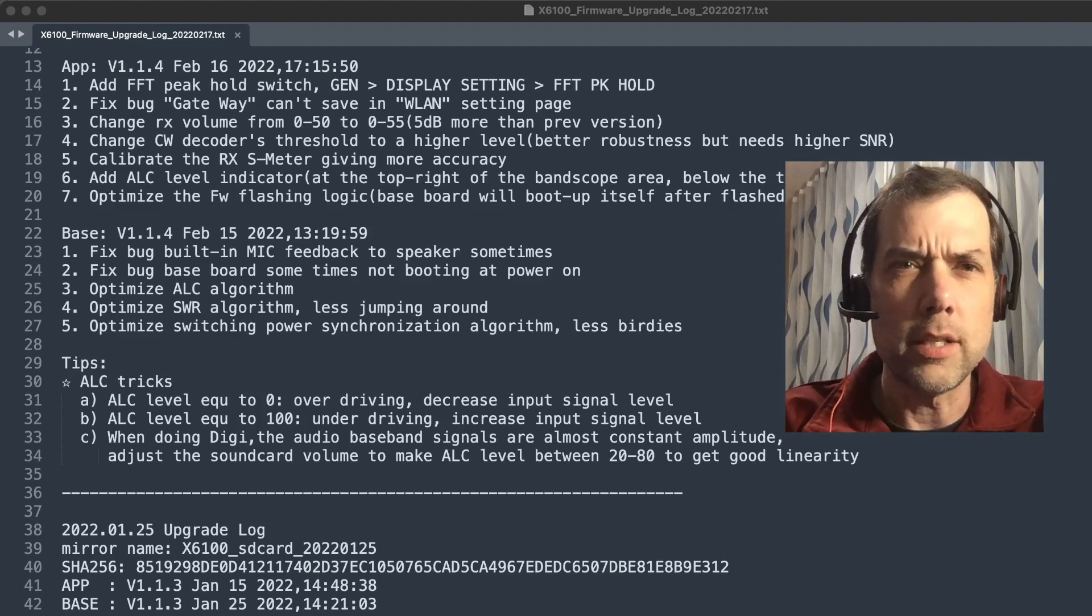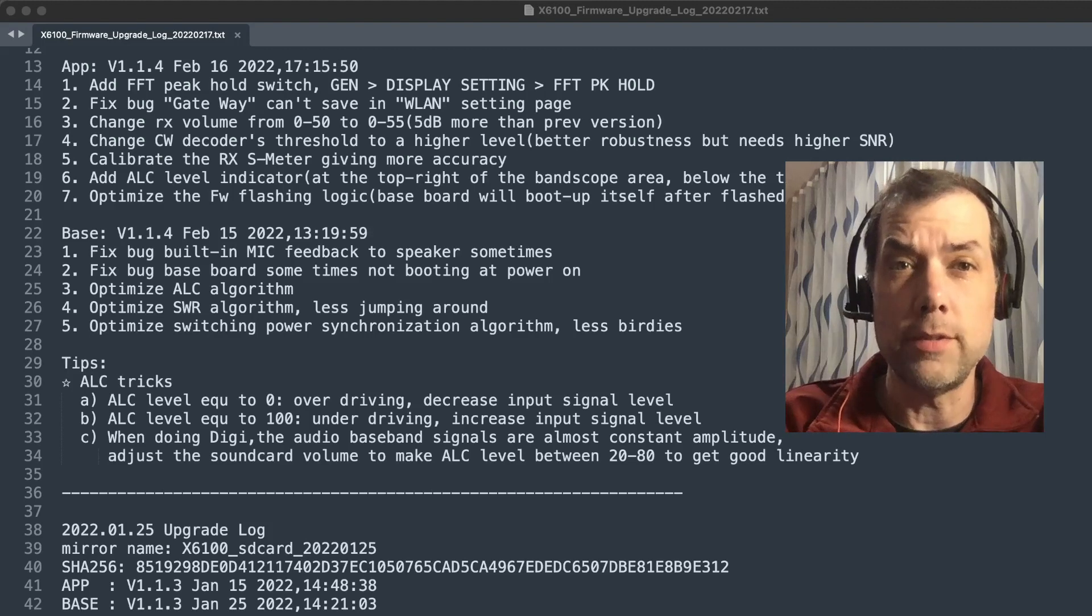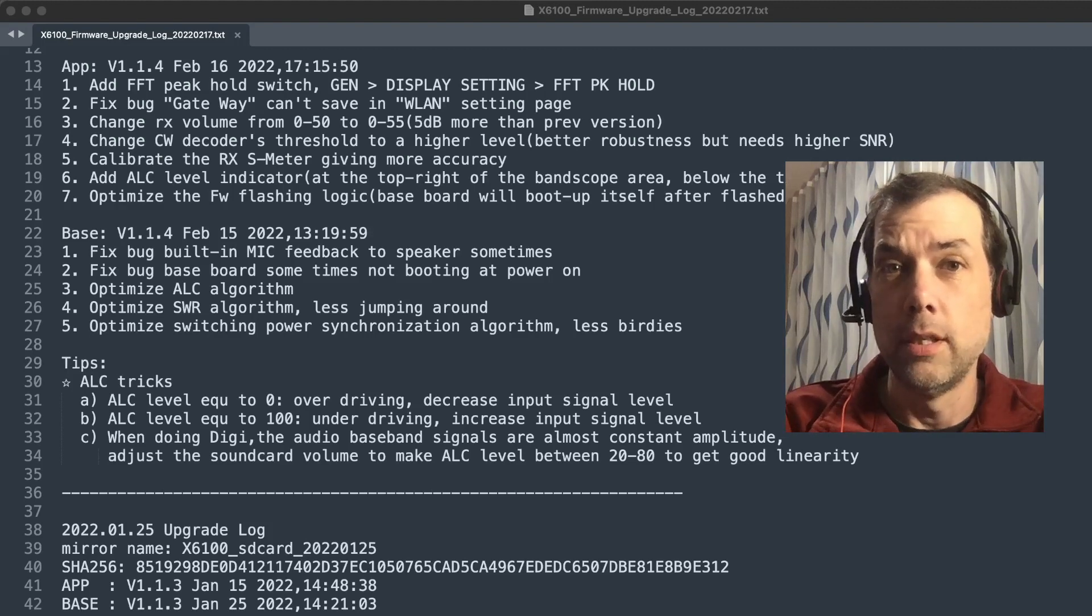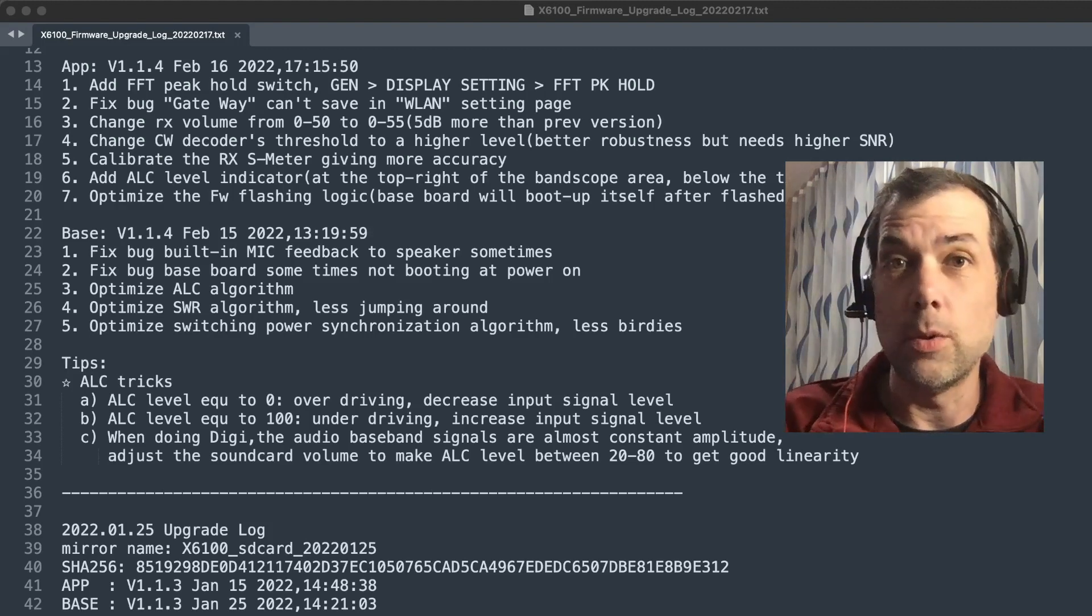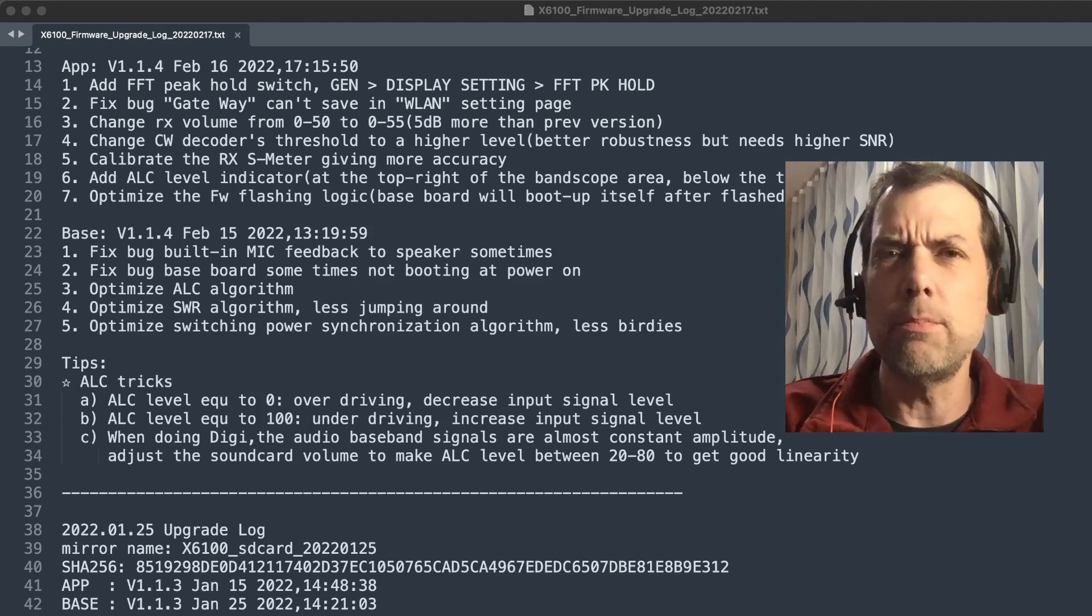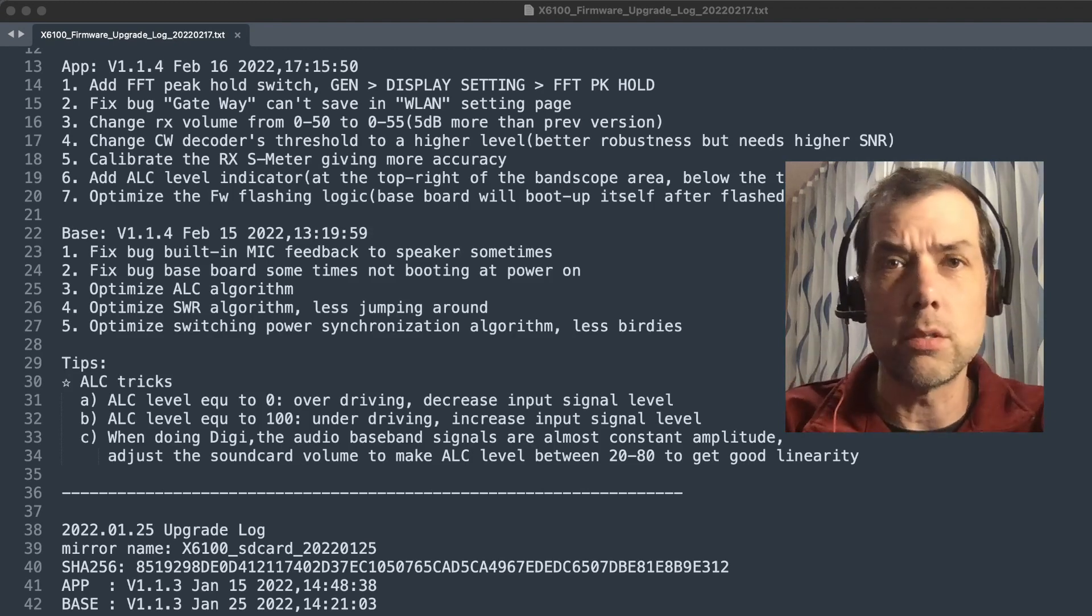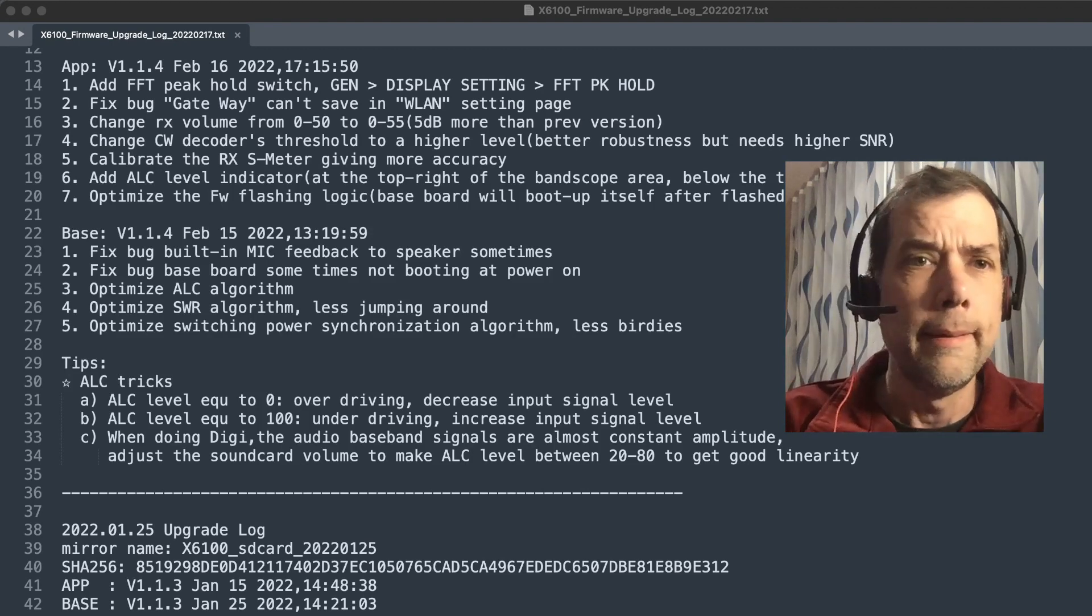Change RX volume from 0 to 50 to 0 to 55. So we've added five more dB worth of volume. Excellent. It was actually loud enough to begin with, but five more is better than no more.